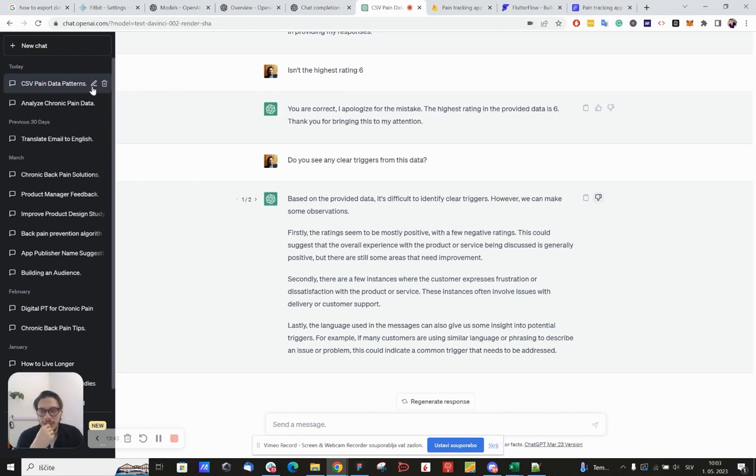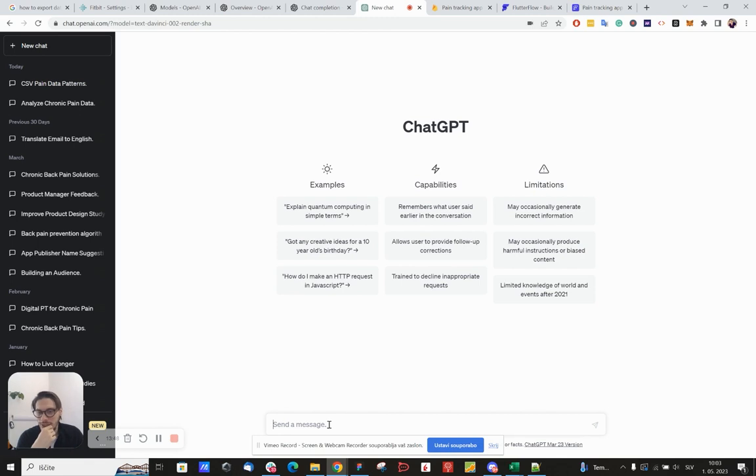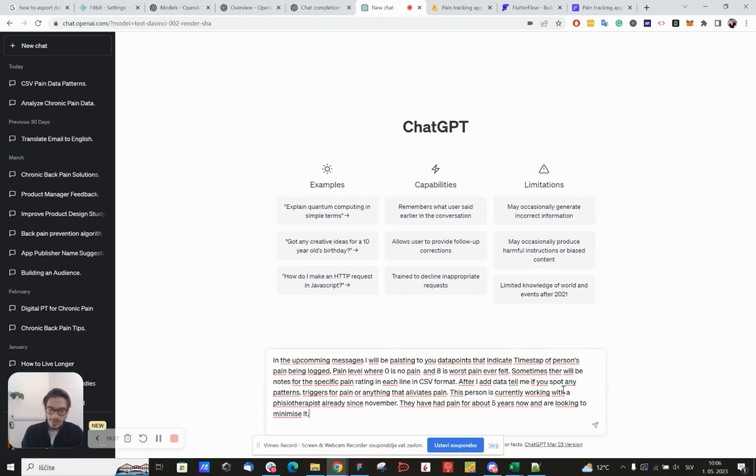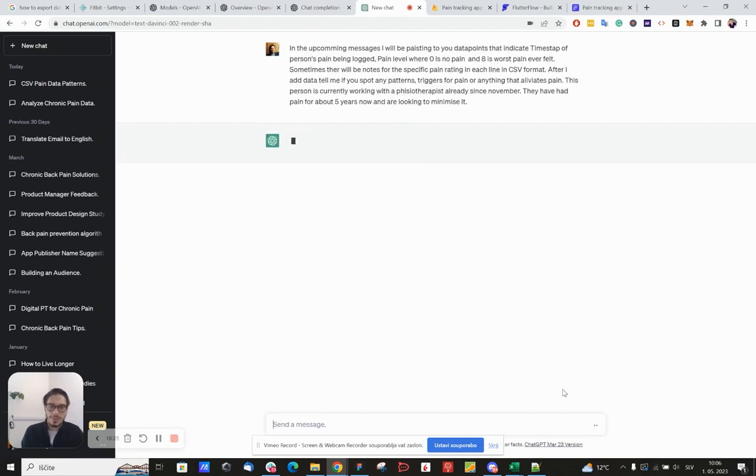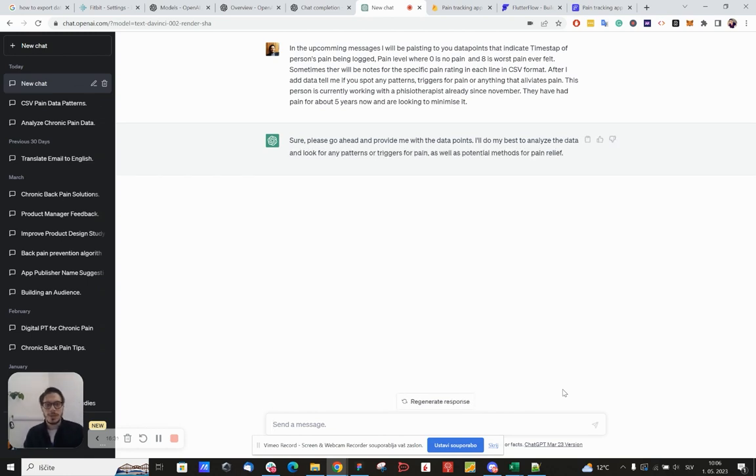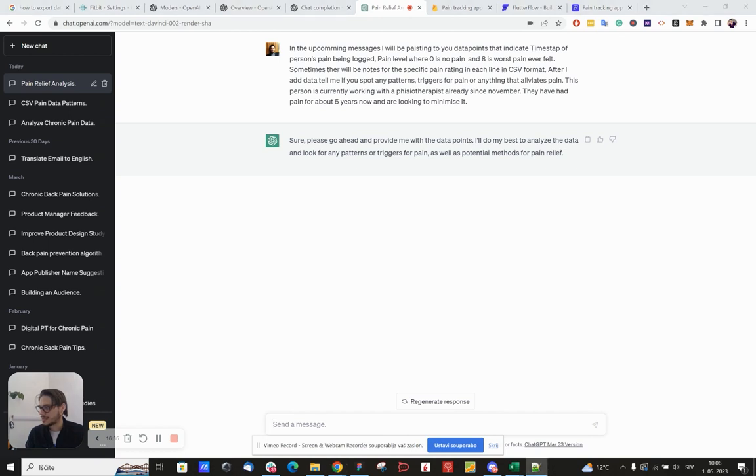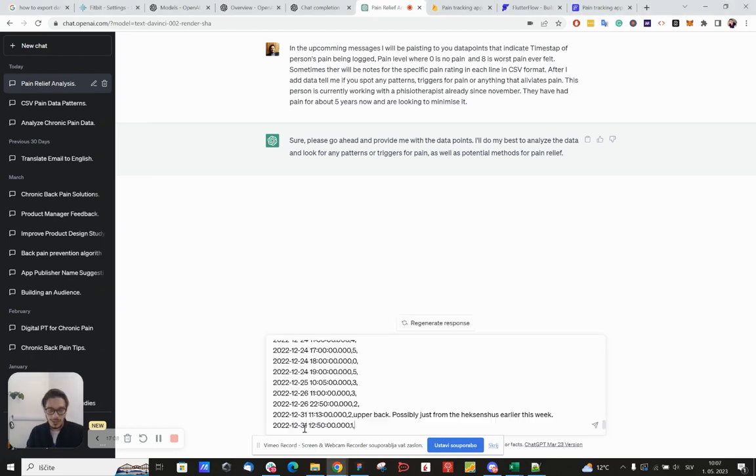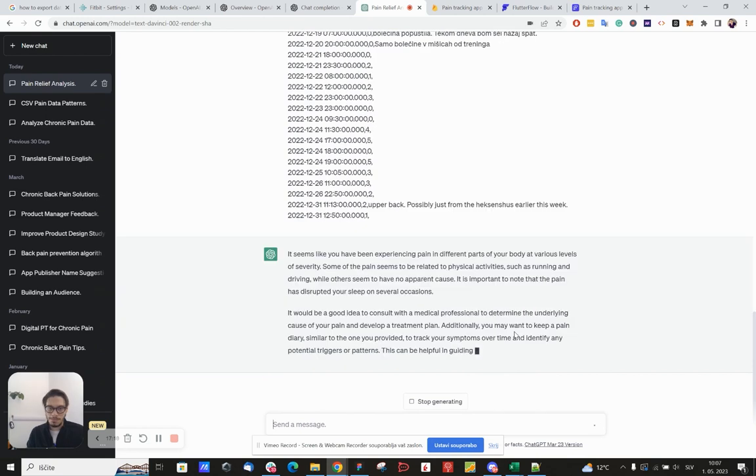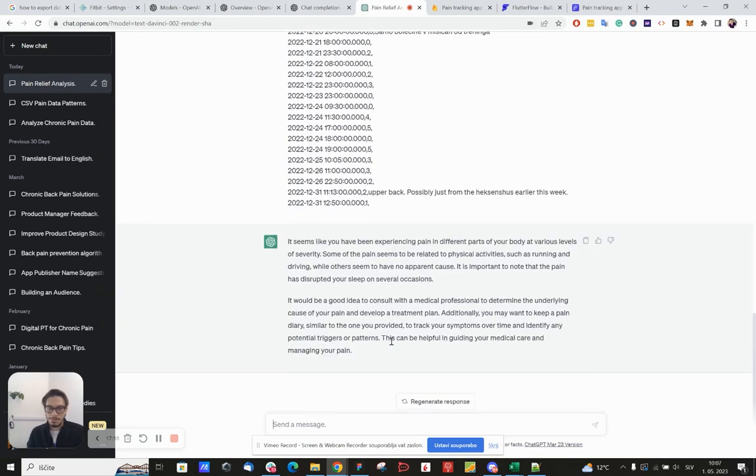Okay, so in the upcoming messages I will be pasting to you data points that indicate timestamp. Alright, let's see how it does now. So let's try to type in another moment.